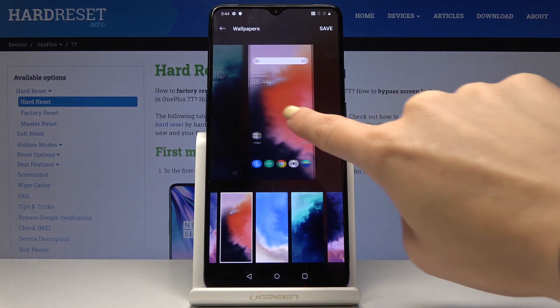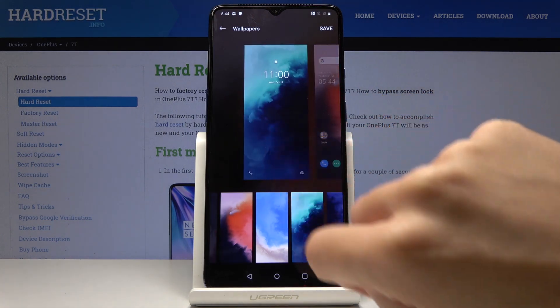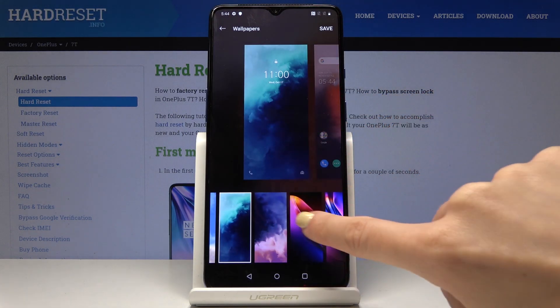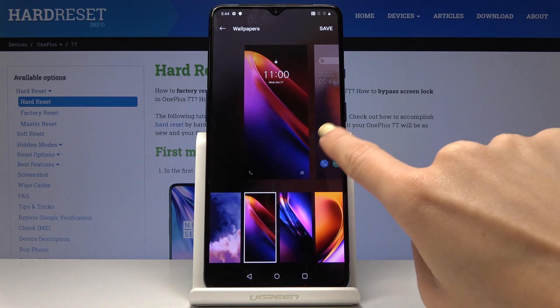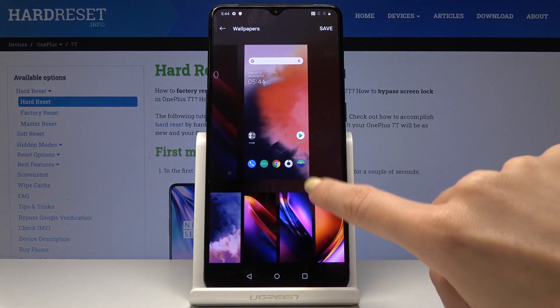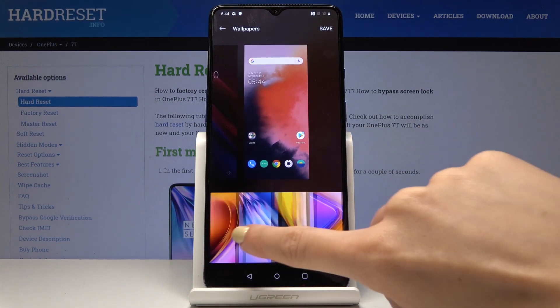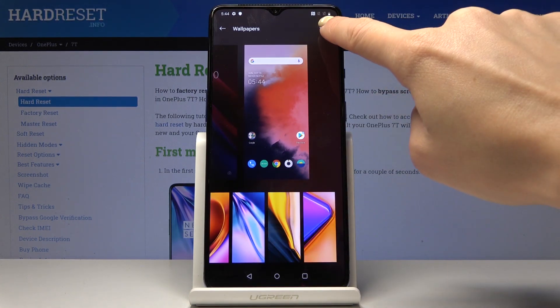You can also change it for your lock screen — it can be a different wallpaper if you want to. And once you decide, click on Save.